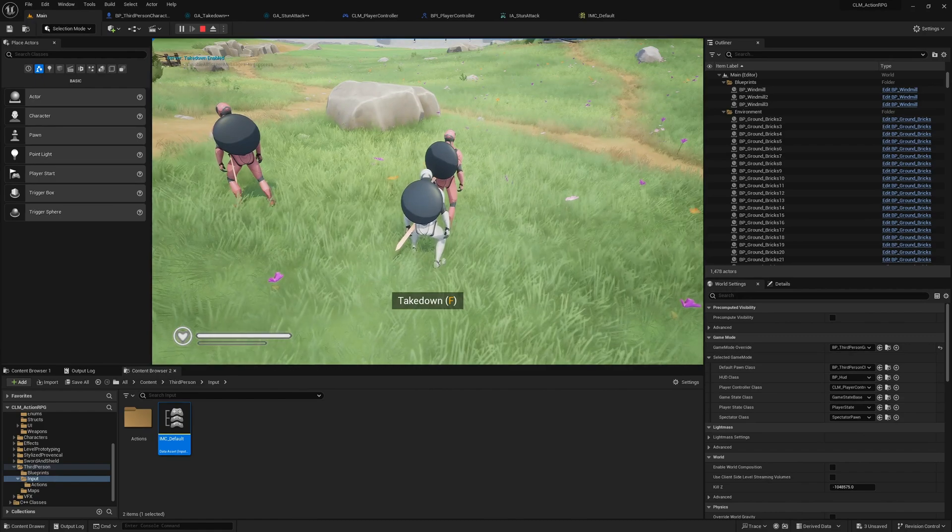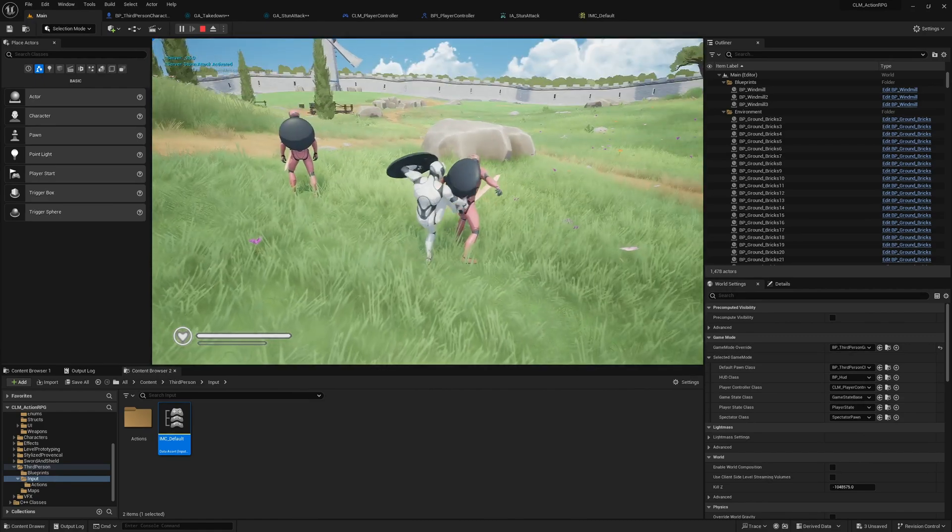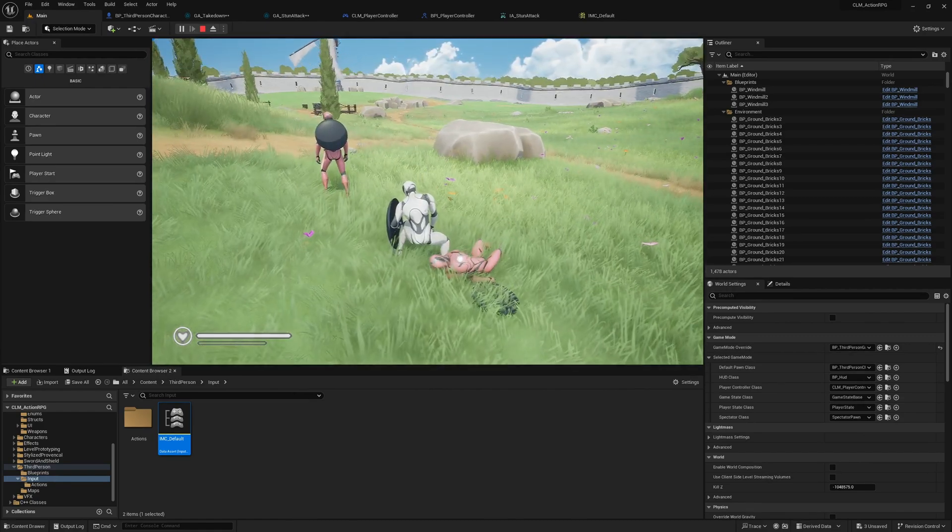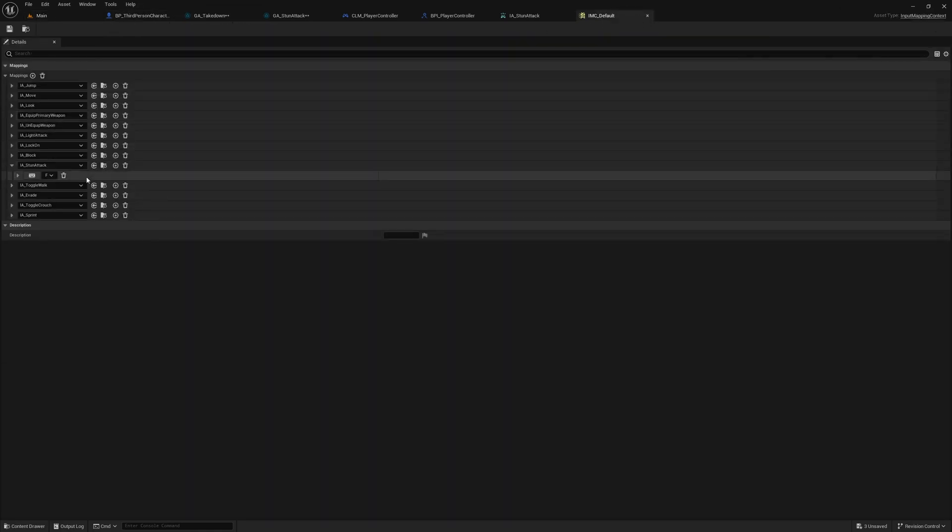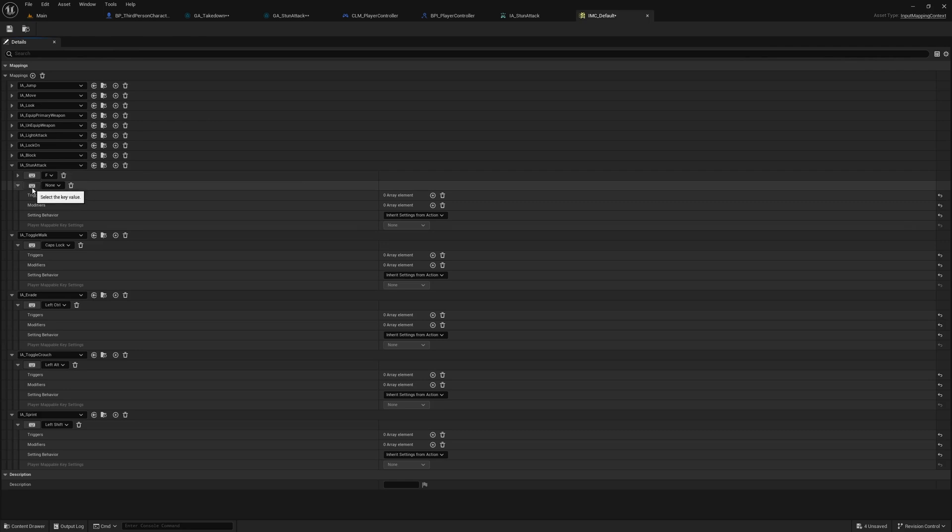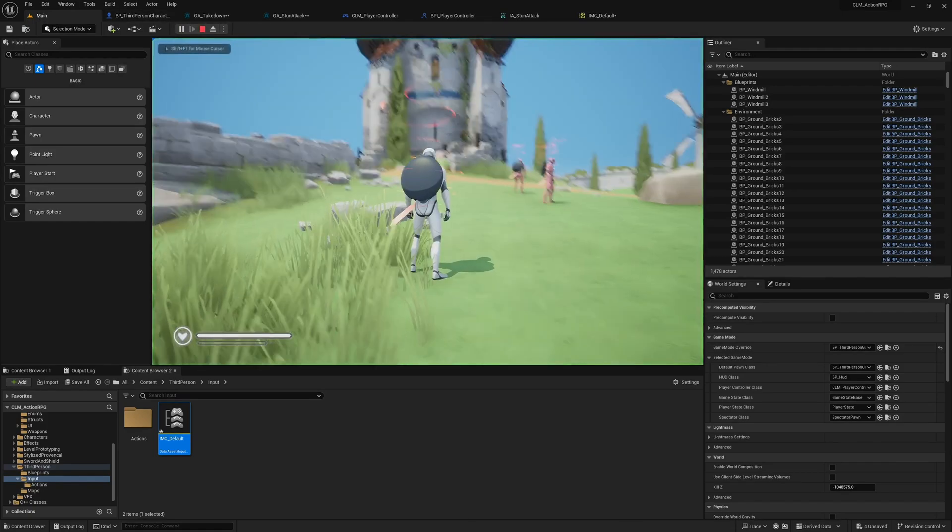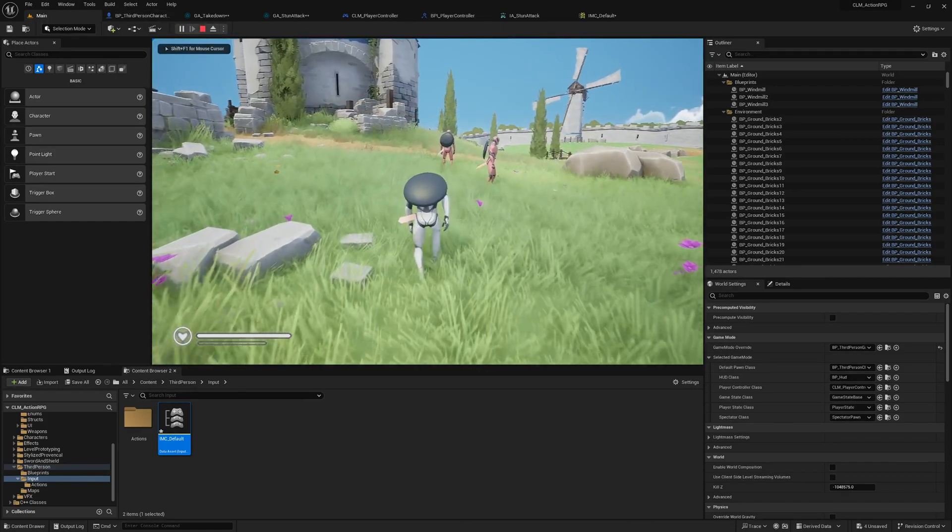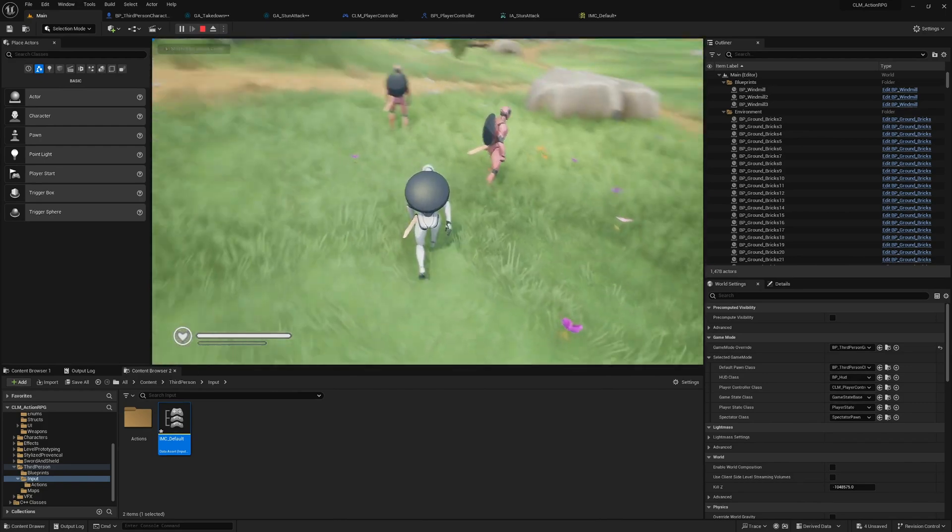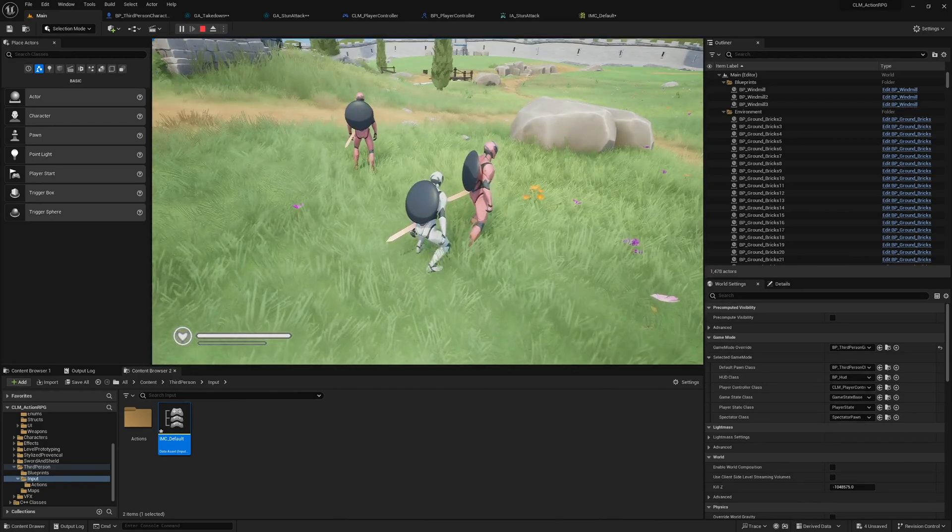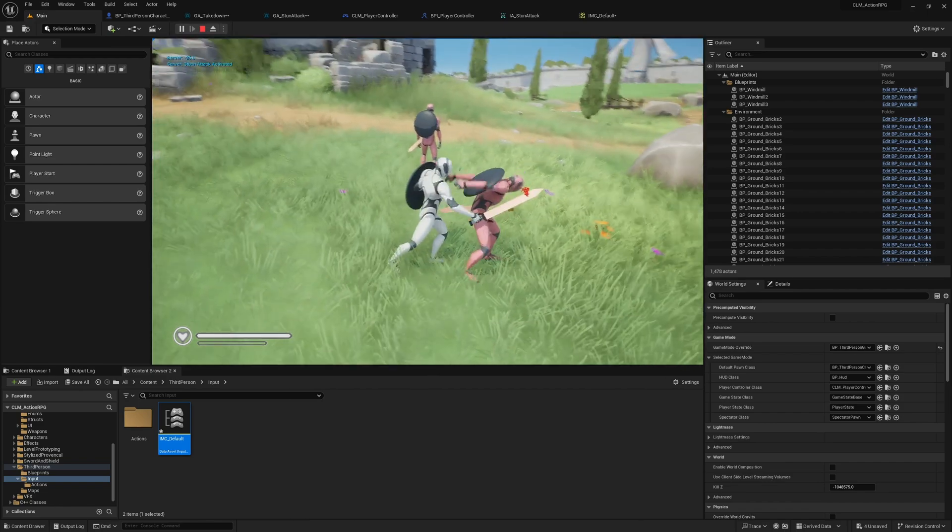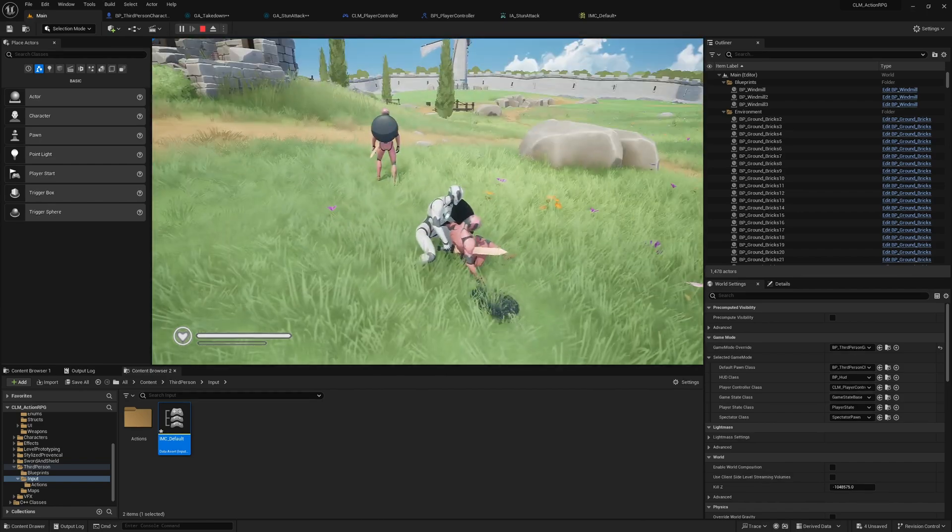Yeah, see, and I can still do the action as well. All right, what if I assign two keys? F and E. It should show F. See, so I can press either E or F, both keys work.